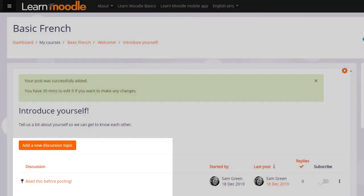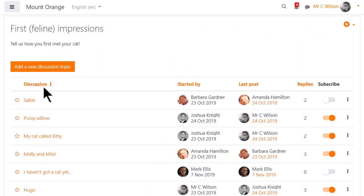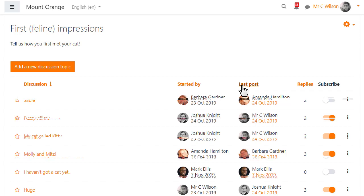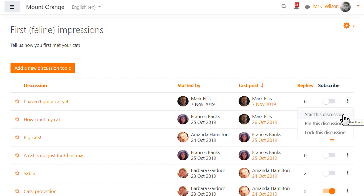In a different forum on a different course we can see some other settings. Forum discussions may be ordered in various ways, for instance by last post. From the three dots on the right, a teacher can unpin a discussion or pin a new one.